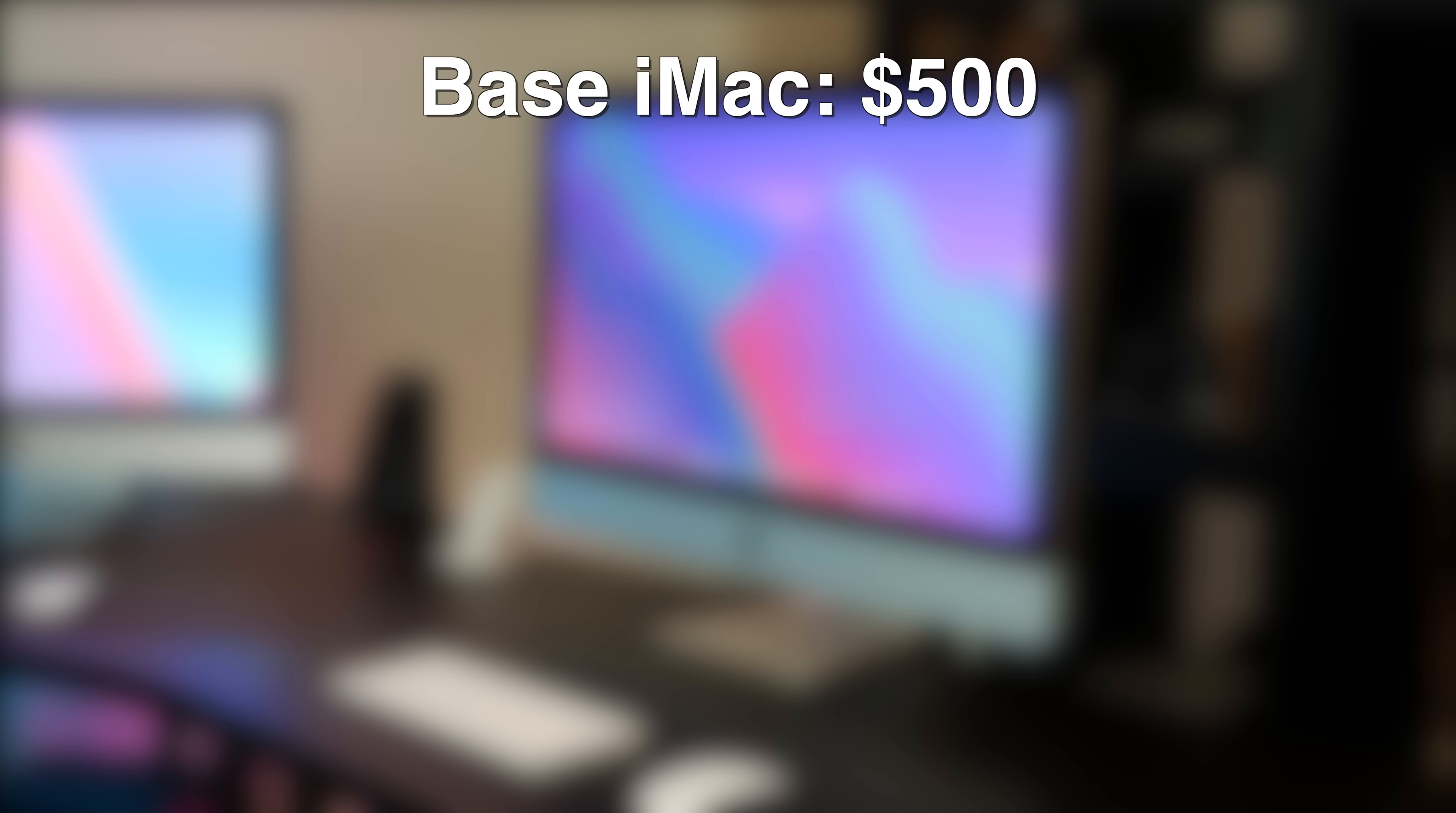However, that's not nearly what I paid. So, let's run through the costs. I spent $500 on the iMac itself.